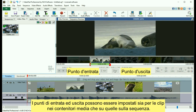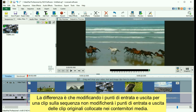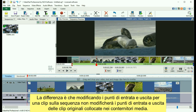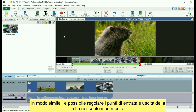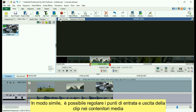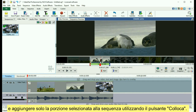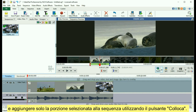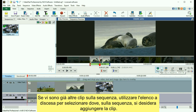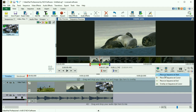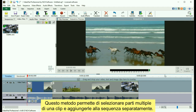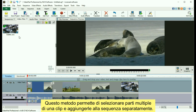In and out points can be set for either clips in a media bin or clips on the sequence. The difference is that changing the in and out points for a clip on the sequence will not affect the in and out points of the original file in the media bin. Similarly, you can adjust the in and out point of a clip in a media bin and add only the selected portion to the sequence using the Place button. If you already have other clips on your sequence, use the drop-down list to select where you would like the clip added. This method allows you to select multiple parts of one clip and add them to the sequence separately.